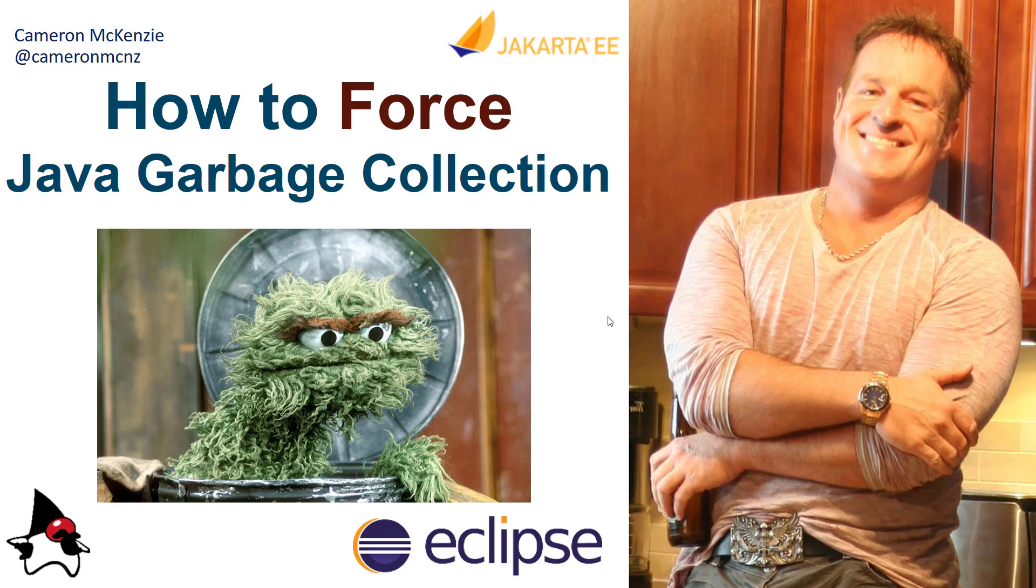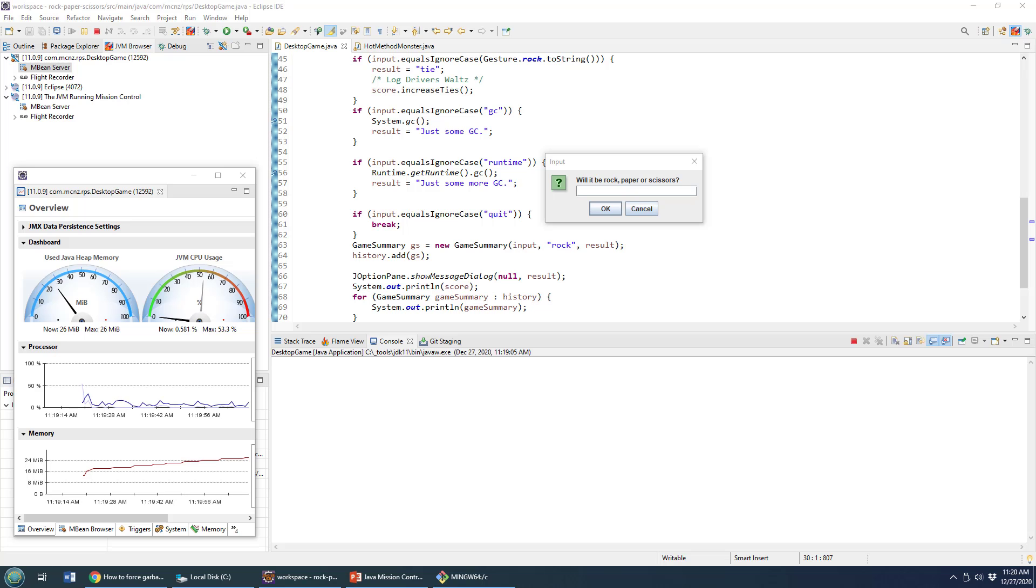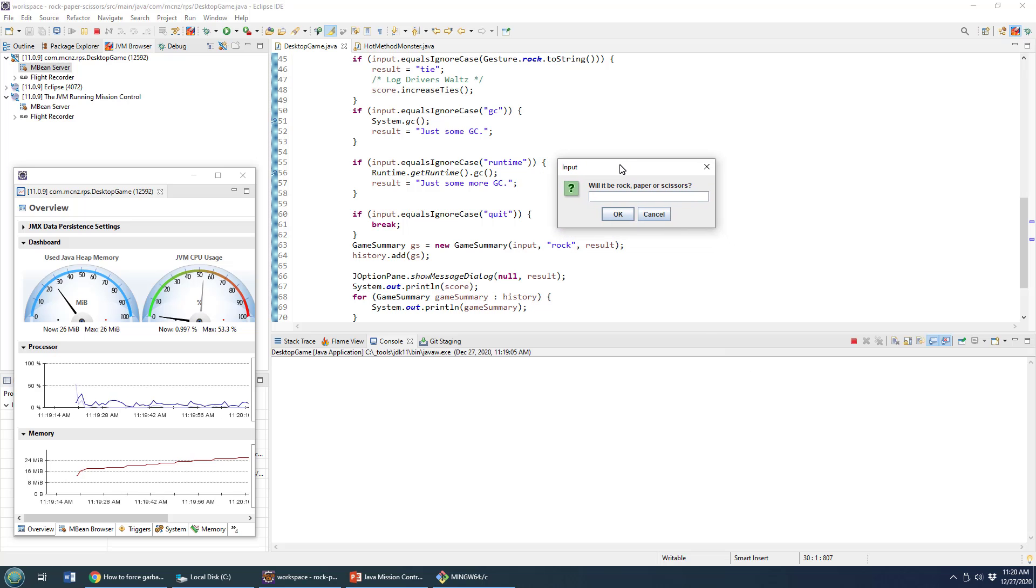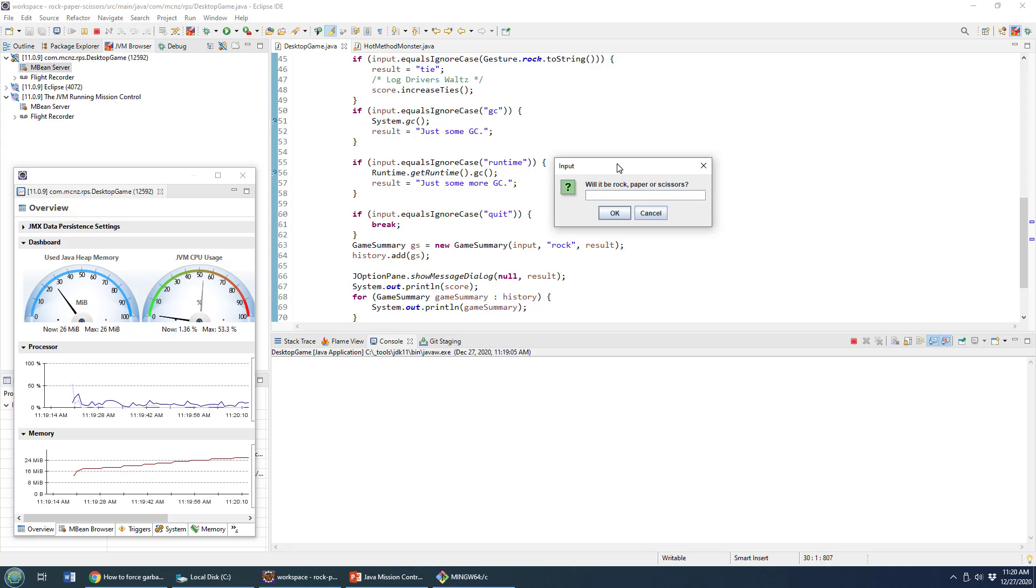Hey, I'm Cameron McKenzie at Cameron MCNZ on Twitter, and I wanted to talk to you about garbage collection, specifically garbage collection in Java and how to force garbage collection to happen. So I want to show you a couple of different ways to force garbage collection on the Java virtual machine.